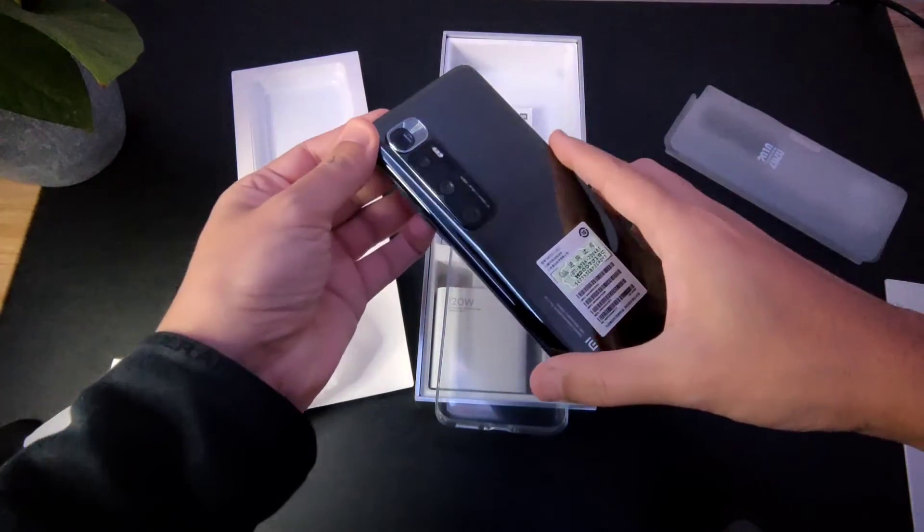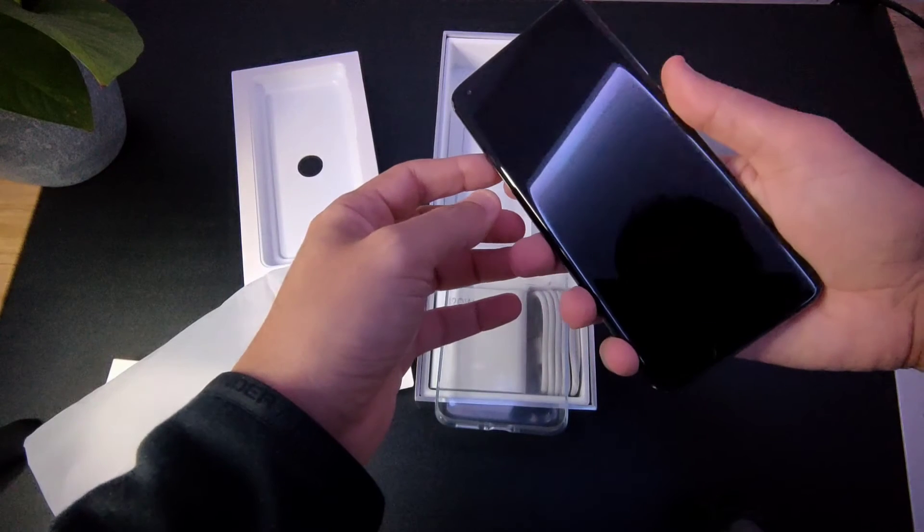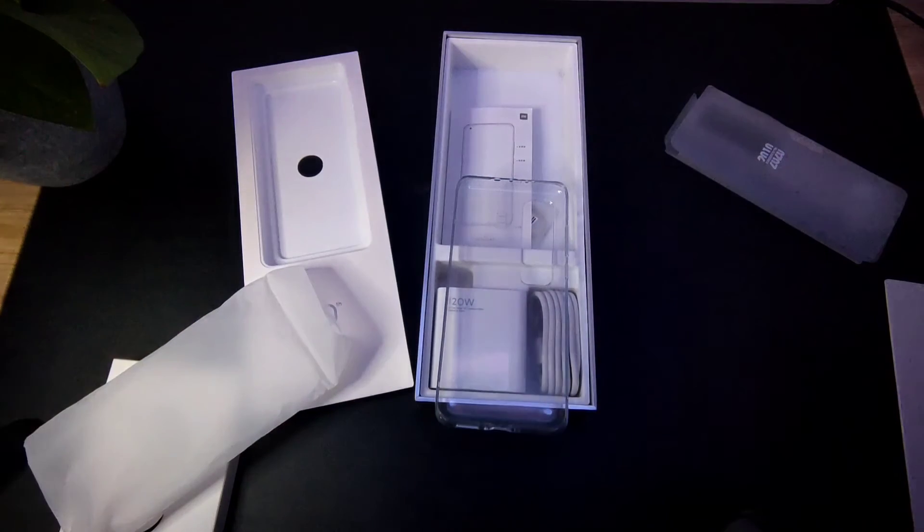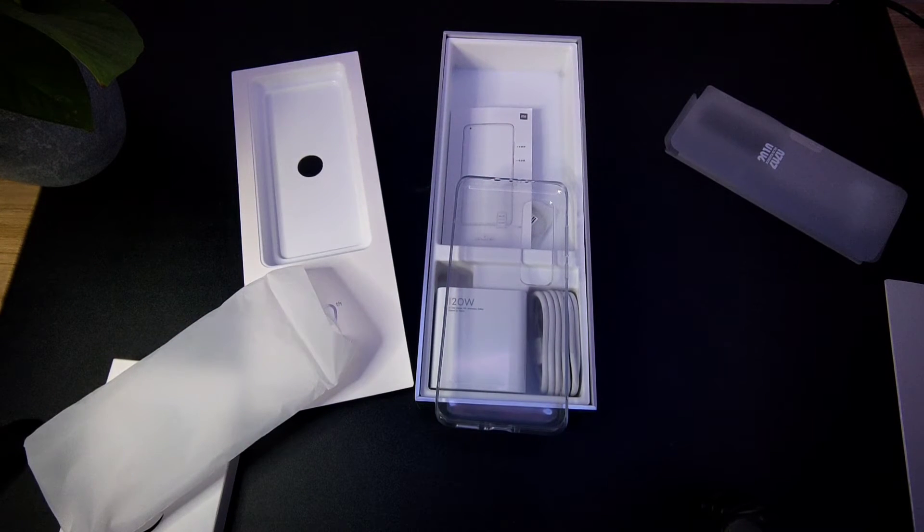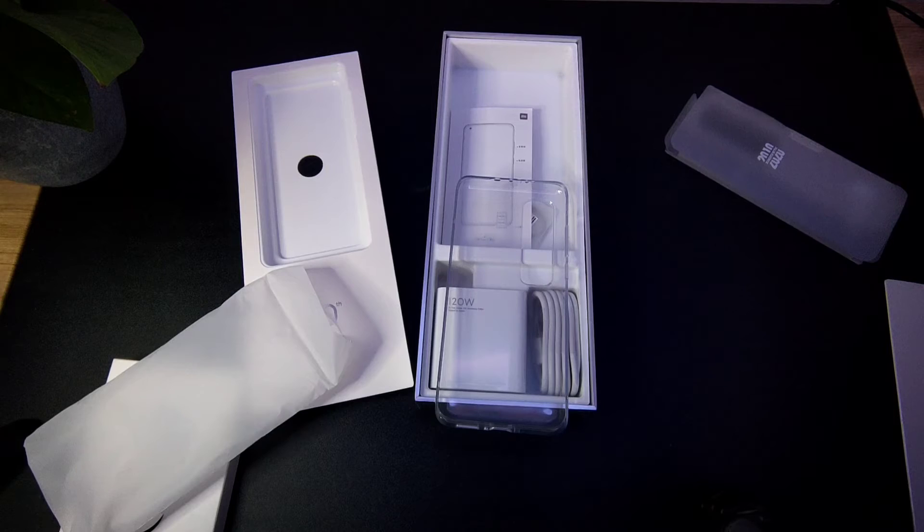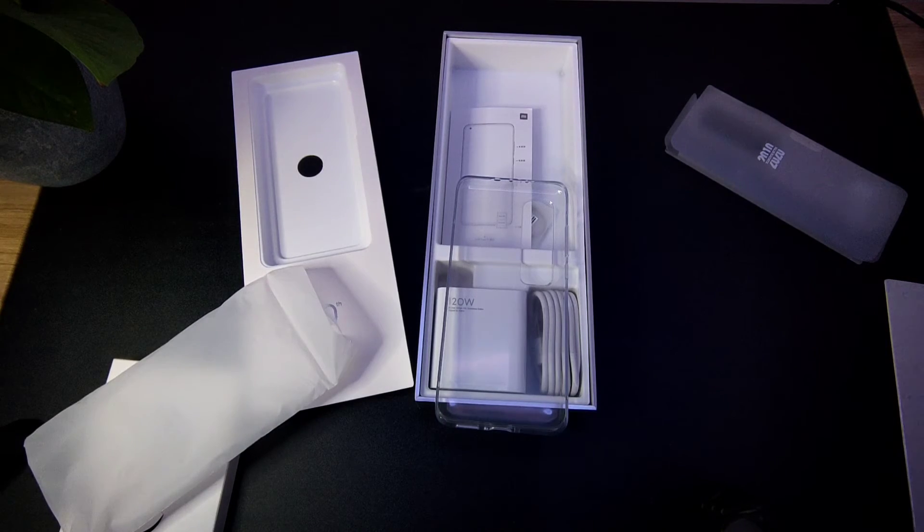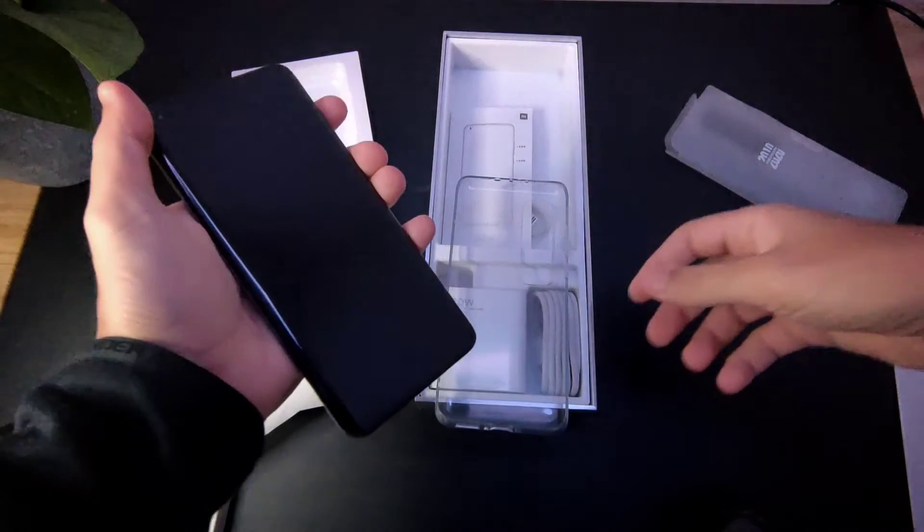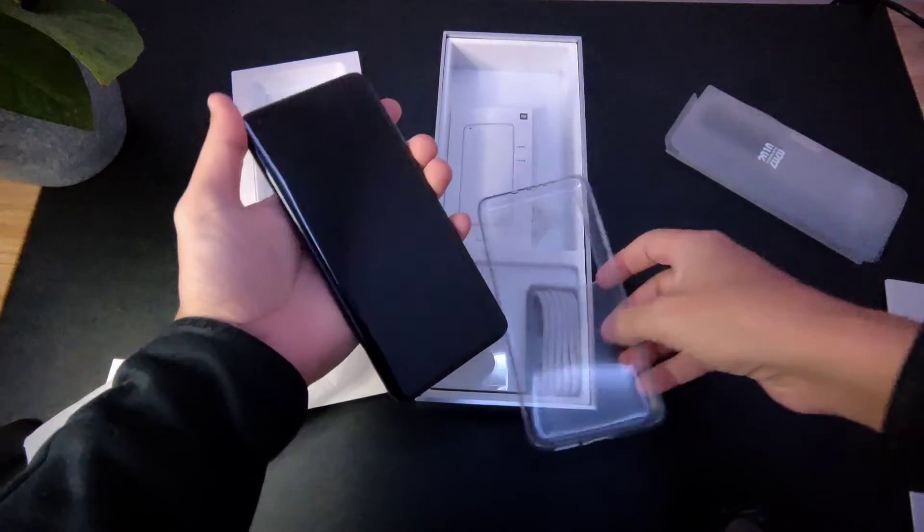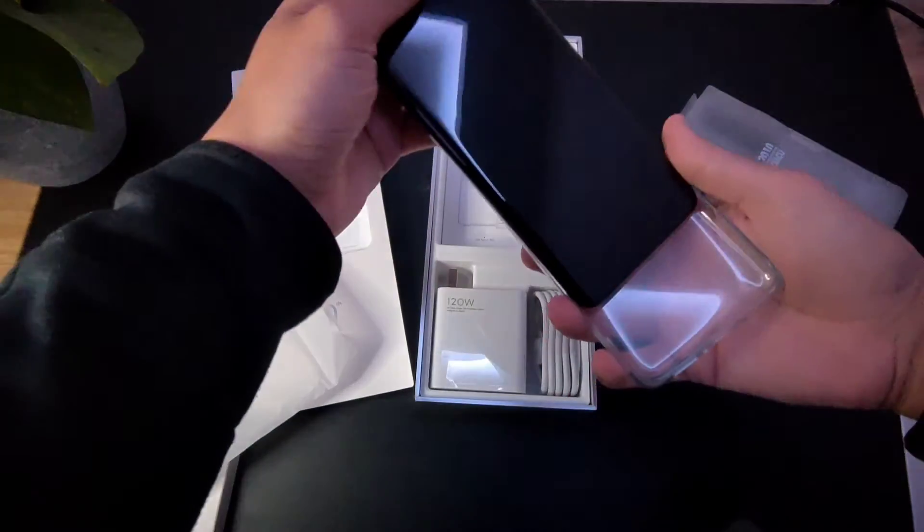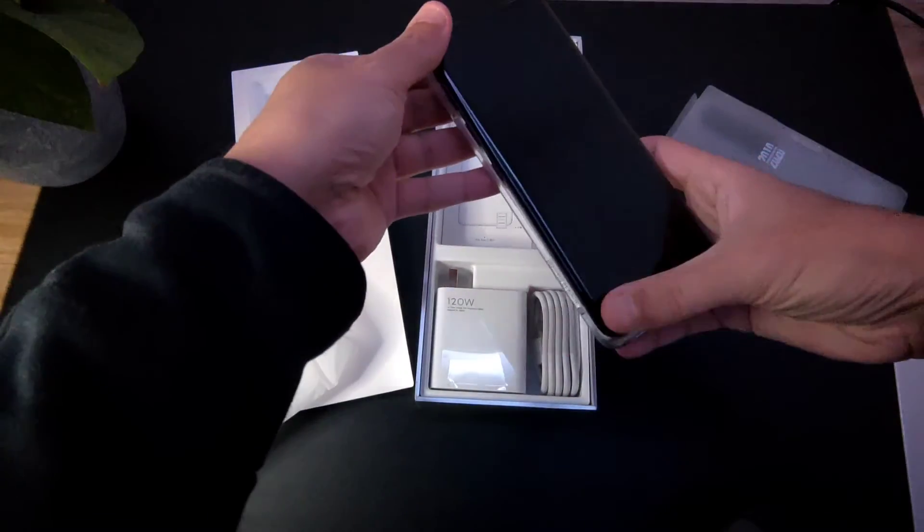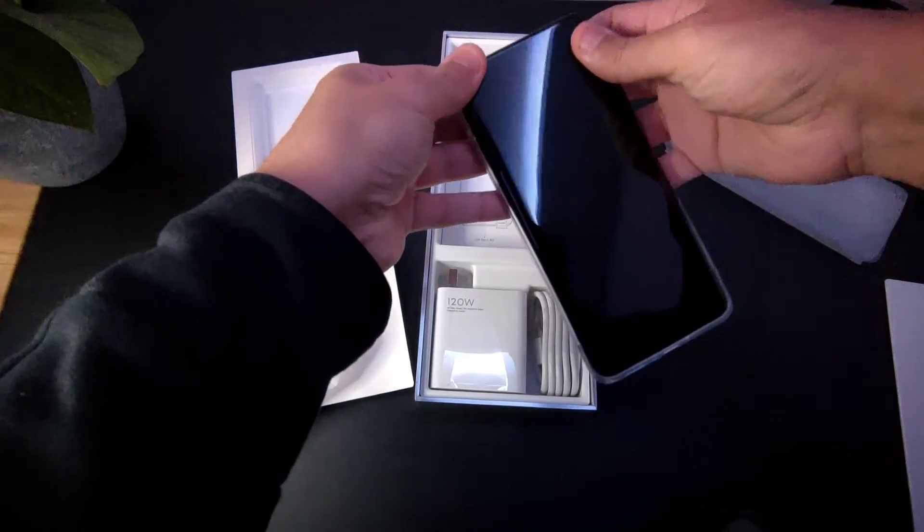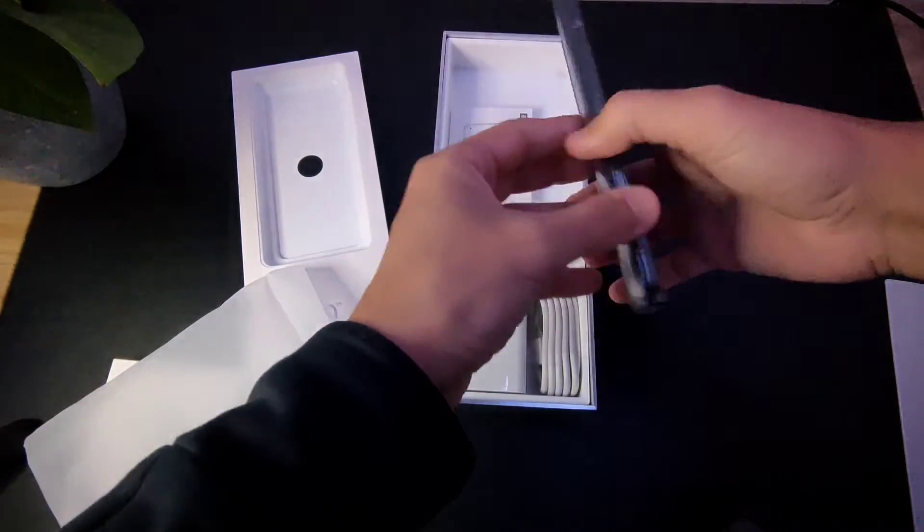So this is the black version, black transparent version. Let me just go for a second here. This thing looks really awesome, guys. Looks really, really nice. I'm going to put it in the case and see how it looks like, and also to save it from any problems.